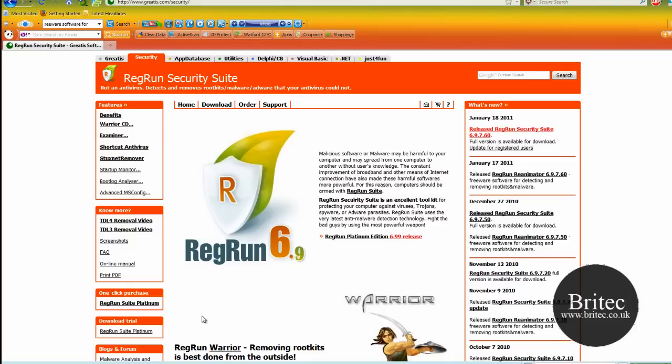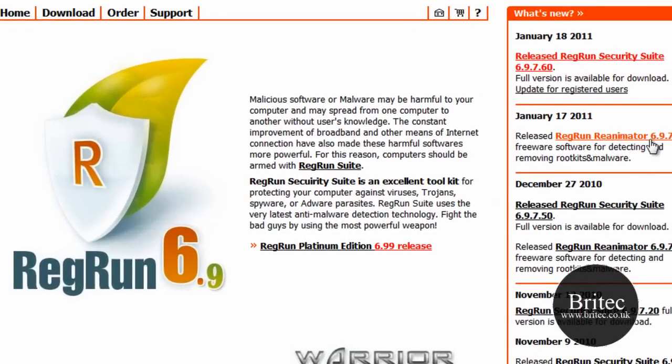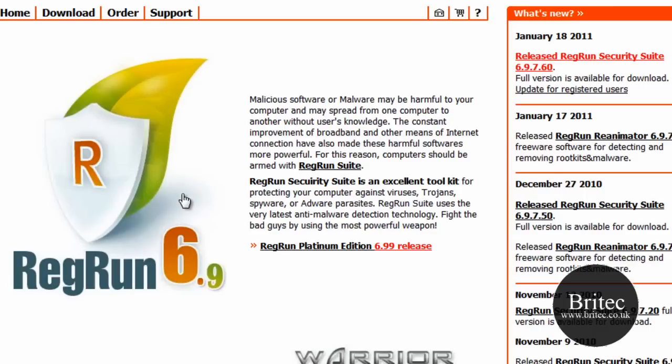Now you can get this program from here for free, Reg Run Reanimator 6.9.7.60. I'm hoping this is the one it's on about, it's a freeware version but there is paid versions on here so if it's the paid version that you want just give us a shout and I'll give that a go as well. So I'm going to use the free version here first, you can get it from greatis.com.